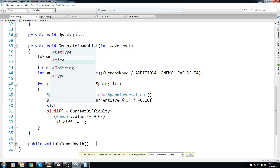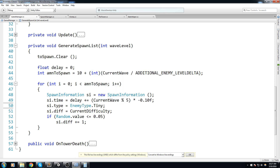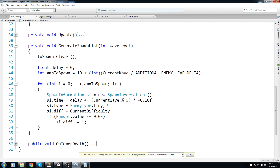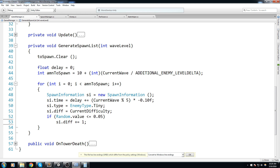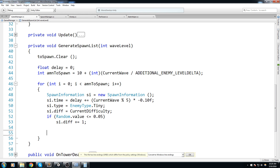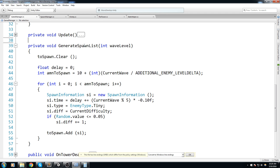For the enemy type, I'm going to put EnemyType.Tiny for now and we can come back to this later. I think we're actually going to use some kind of table to determine what percentage of chances we have to get a fast or tough enemy, but let's leave it on Tiny for now. Finally, after everything is done, we say toSpawn.Add(si). That's our GenerateSpawnList.